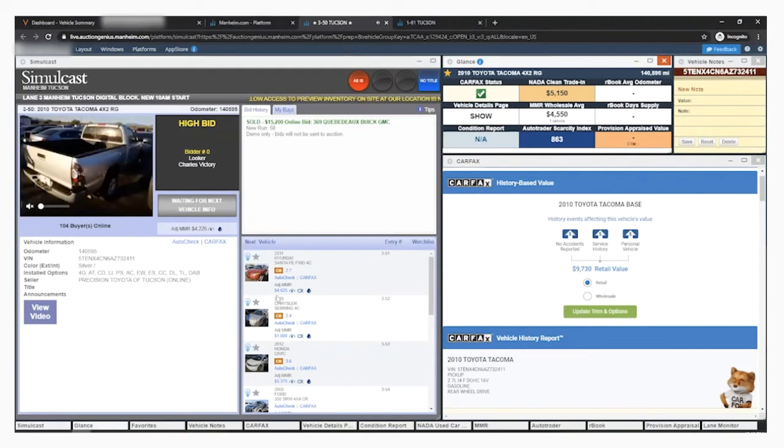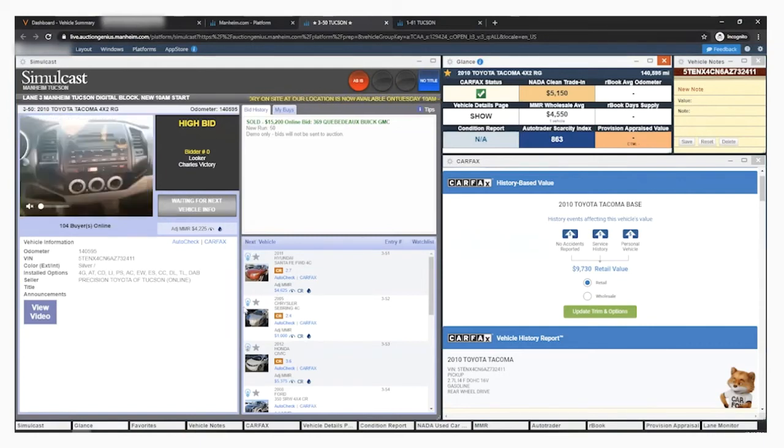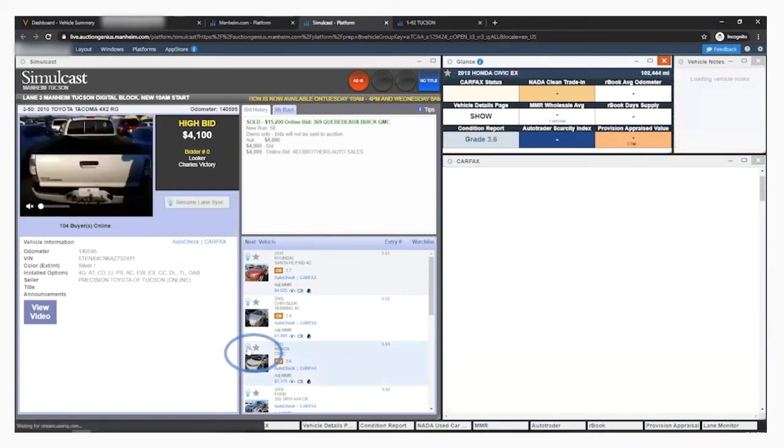There will also be lightbulb stars in the Carfax snapshot in the upcoming vehicles list. These function the same as in the pre-sale process, but when you click the lightbulb here, it puts you in preview mode.